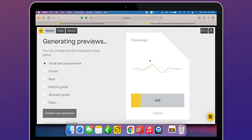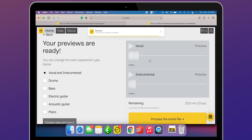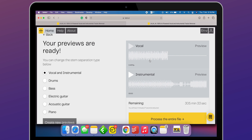Once it's uploaded and processed, by default it will extract vocals and instruments. However, we can also select only drums, bass, guitar, or piano — and that completely depends on the soundtrack we uploaded. I have selected the full instrument extraction option as I want the complete instrumental from this track.